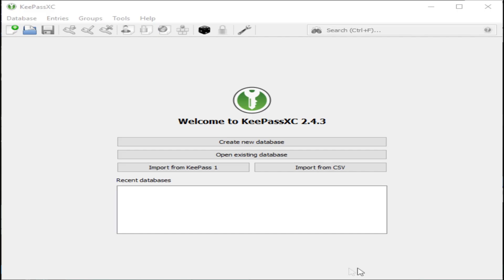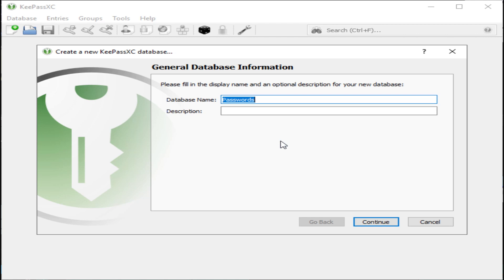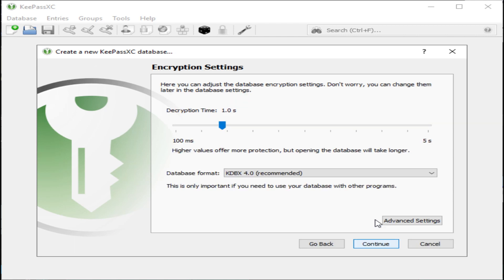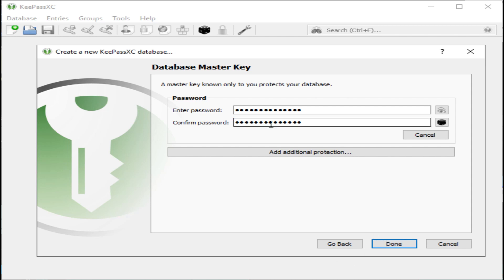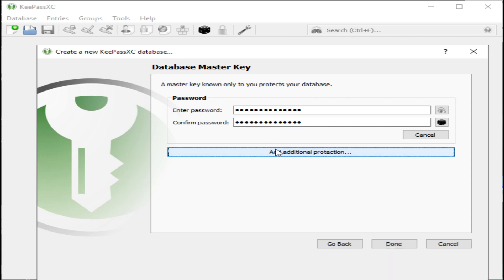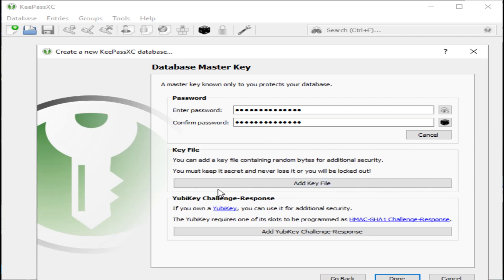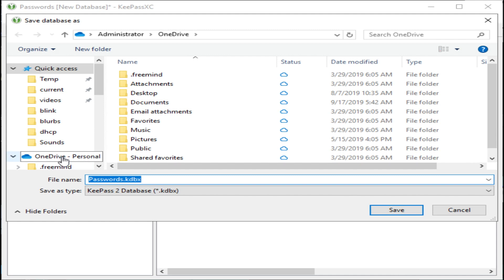We've launched KeePassXC. The first thing we need to do is create a new database and give that database a name. You can set the encryption strength, basically the amount of time it would take to decode. You'll need to enter a password for the database. This is how you will get in and out of the database. This is the one password that you will have to remember. You also have these additional security options, then save the file.